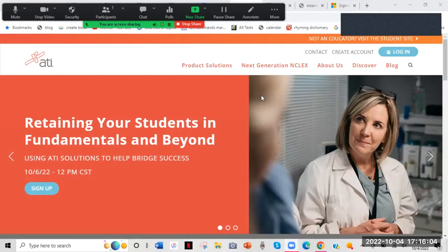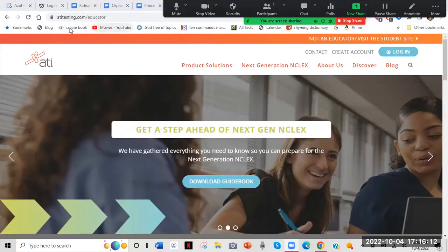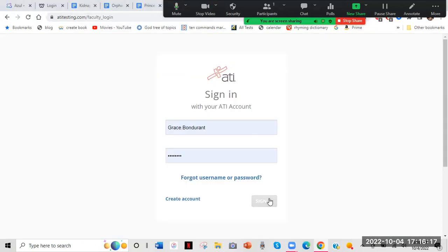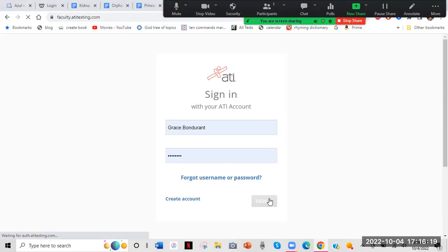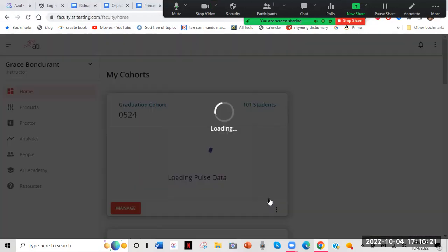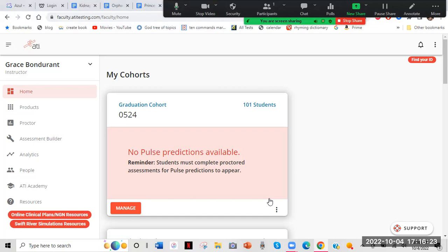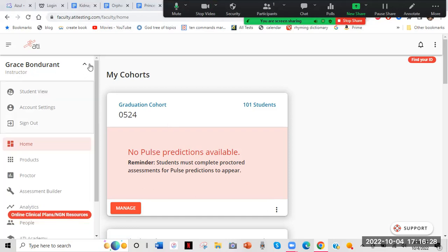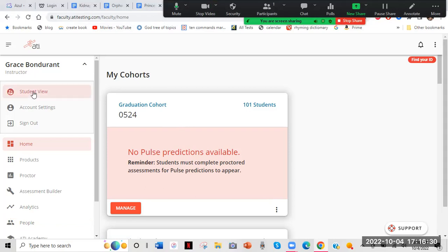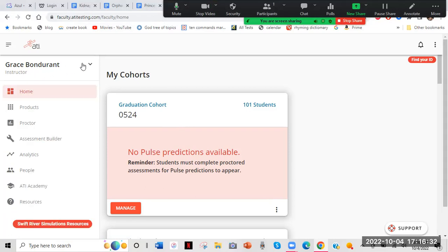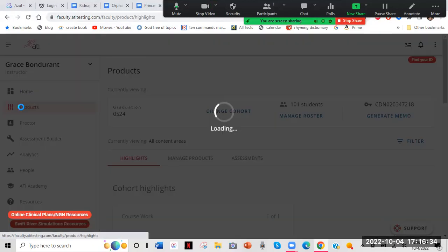You're going to go to the ATI site, ati.testing.com. I'm going to log in and sign in. Now, it might look different depending on if you're an instructor or student. You can always click the student view, but I'm just going to do it this way to get to the EHR.